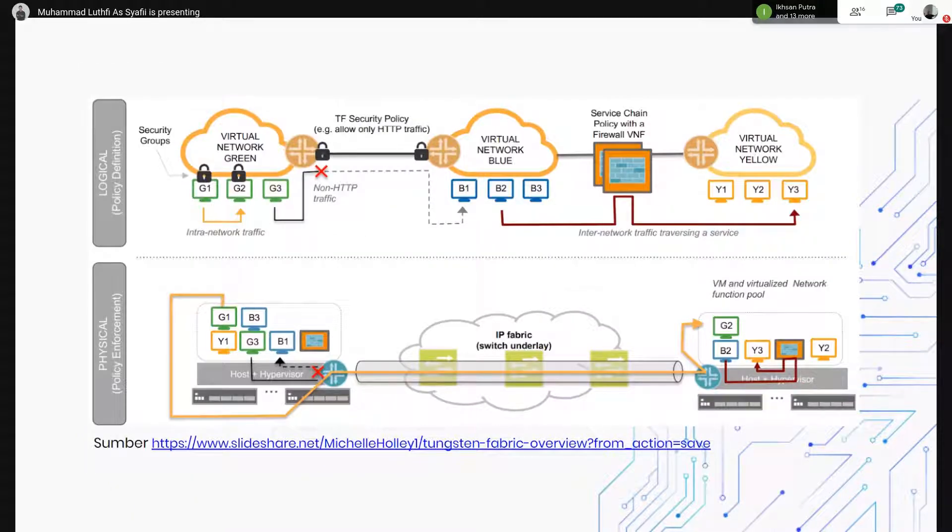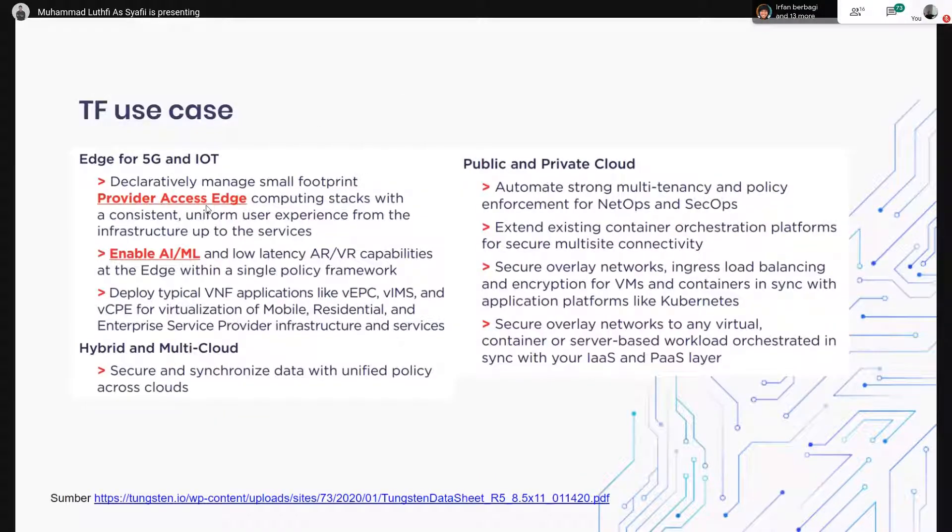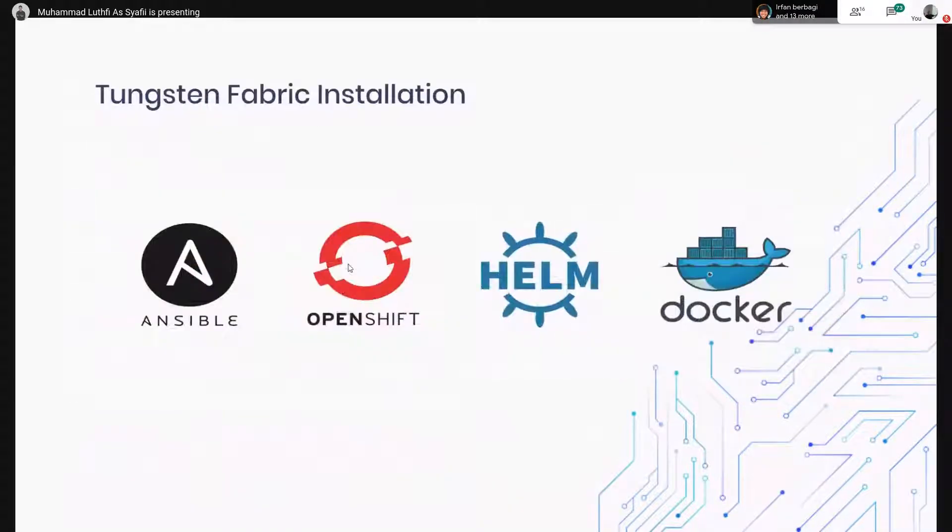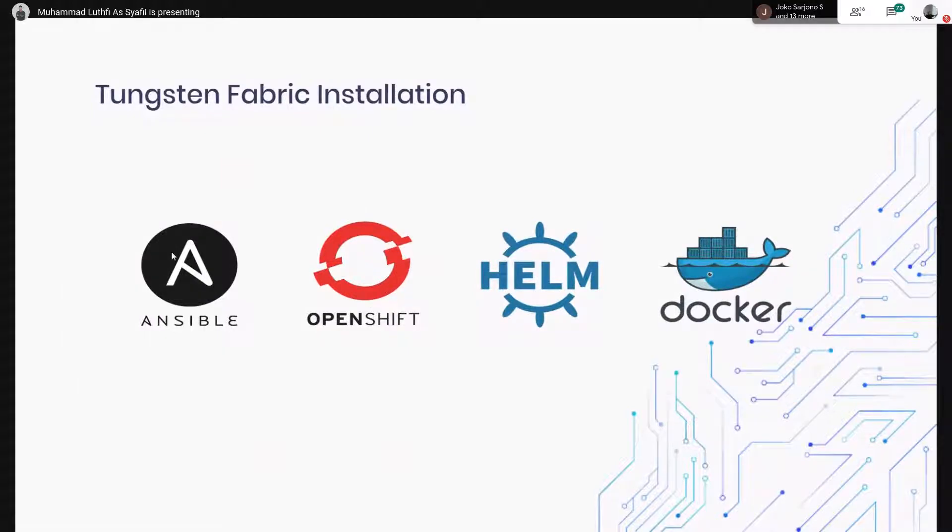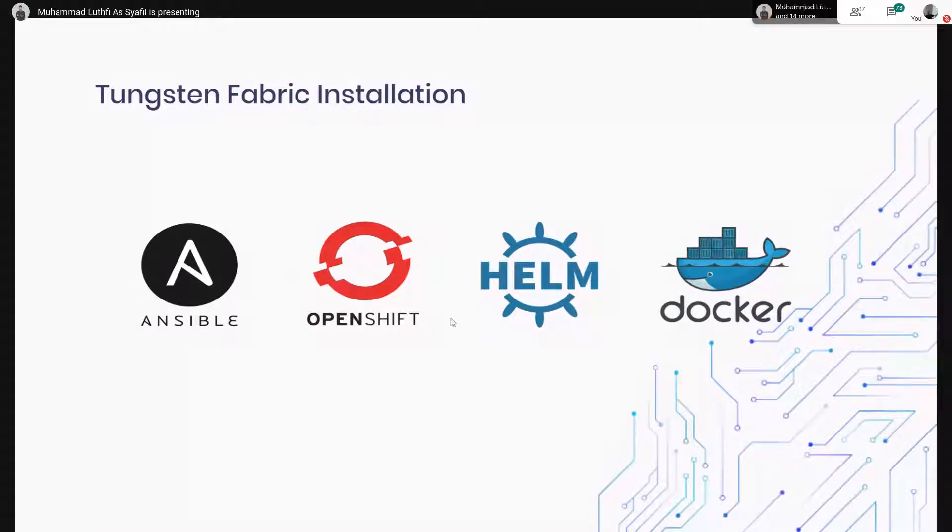Ini saya nggak jelasin karena waktunya ntar lagi, ini use case-nya. Untuk menginstall Tungsten Fabric itu ada beberapa cara, bisa pakai Ansible, OpenShift, Helm, Docker juga bisa.